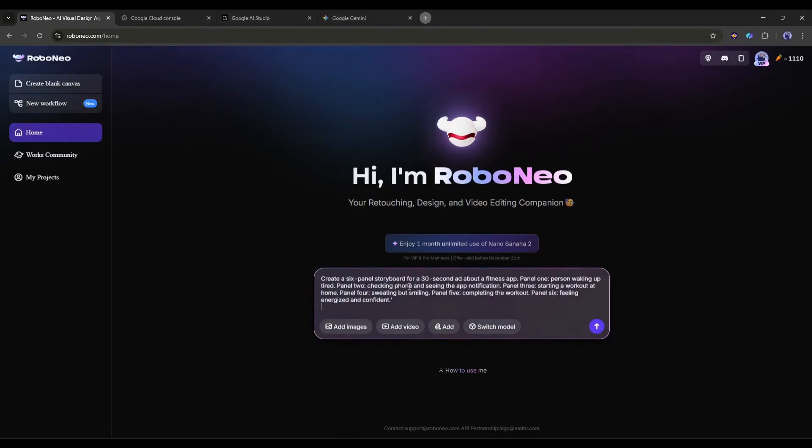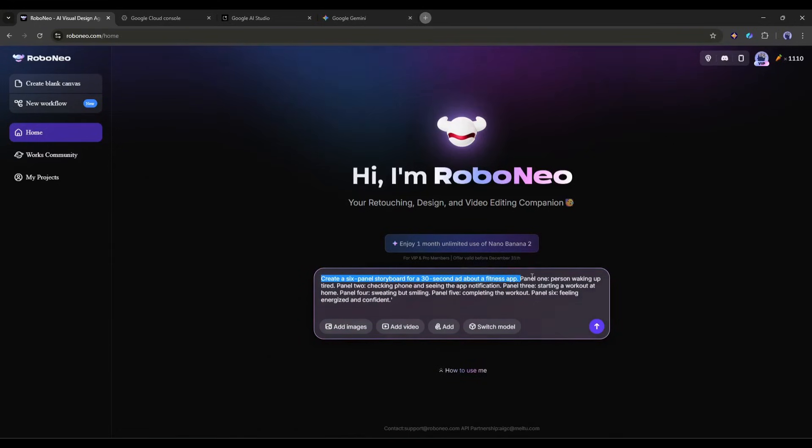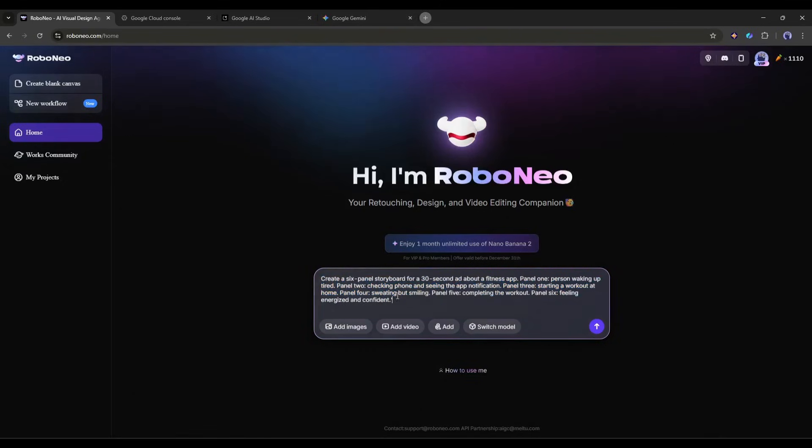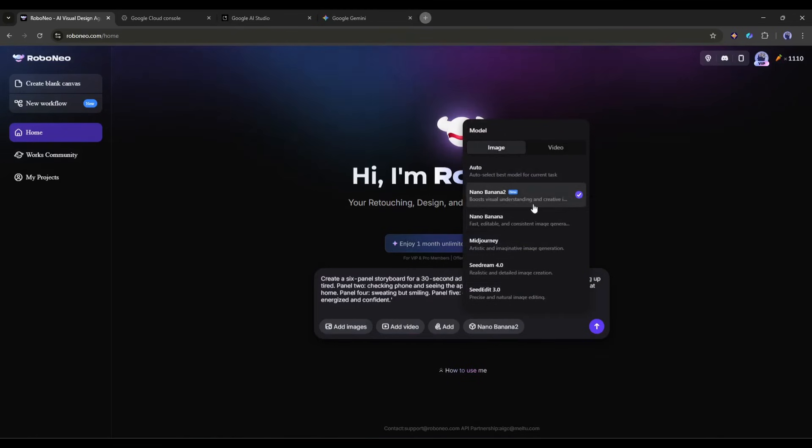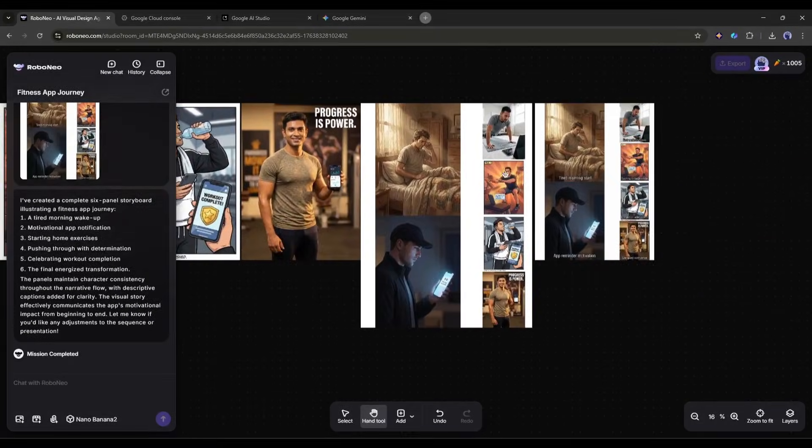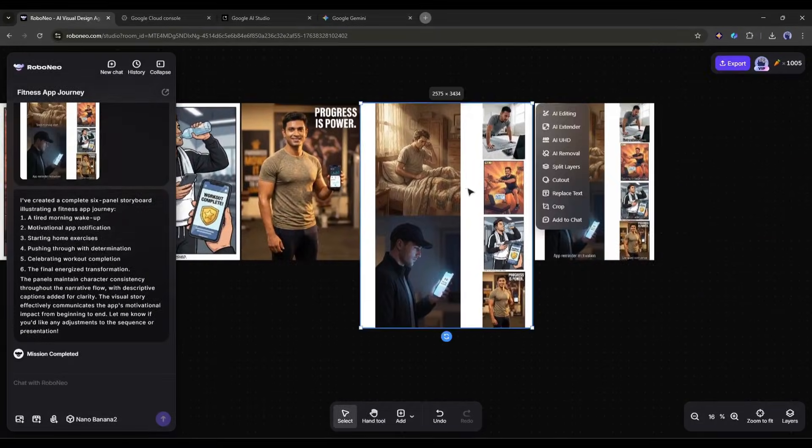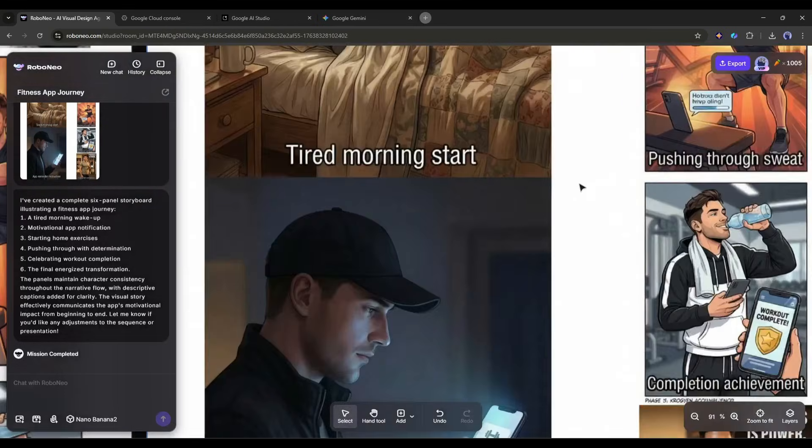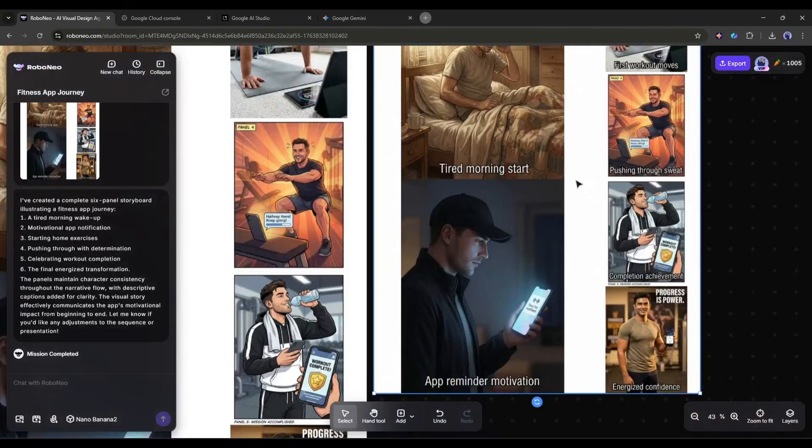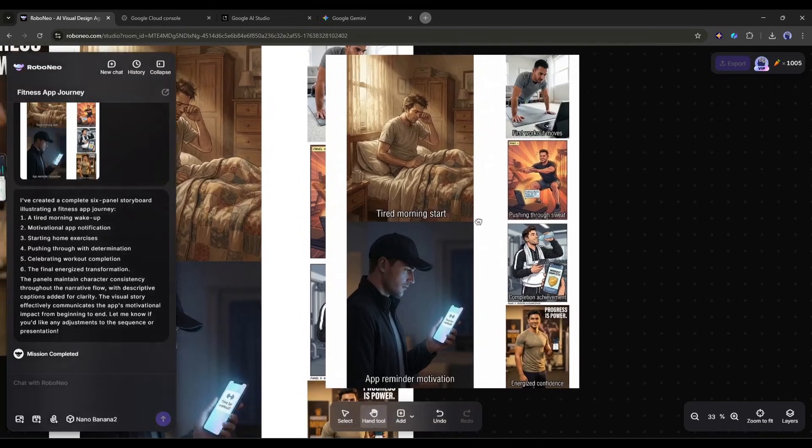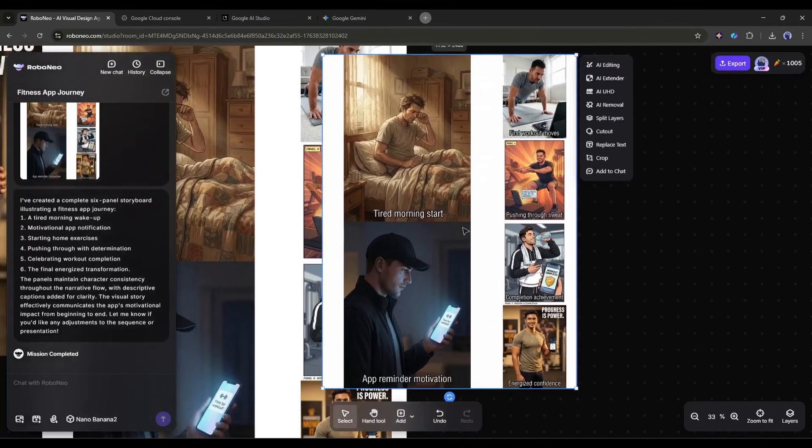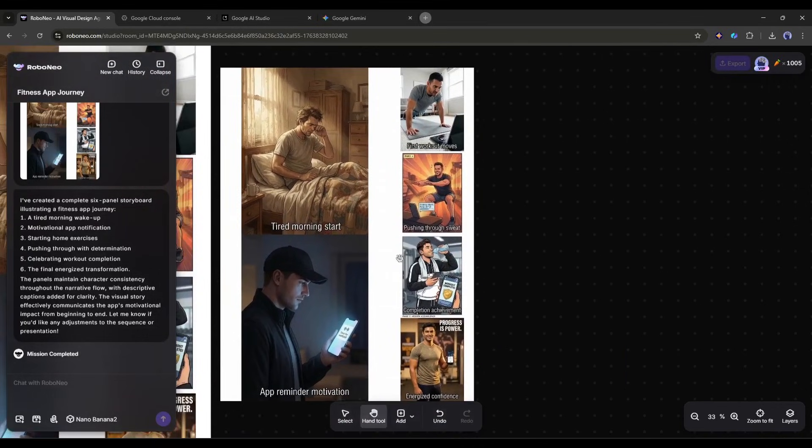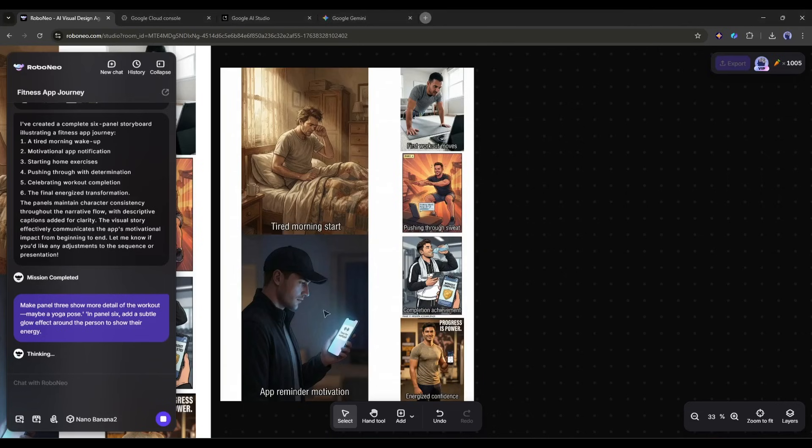Create a 6-panel storyboard for a 30-second ad about a fitness app. Panel 1: Person waking up tired. Panel 2: Checking phone and seeing the app notification. Panel 3: Starting a workout at home. Panel 4: Sweating but smiling. Panel 5: Completing the workout. Panel 6: Feeling energized and confident. Nano Banana Pro generates all six panels with consistent character design, clear scene composition, and proper storyboard formatting. Each panel looks like a professional sketch, and you can refine individual panels by continuing the conversation.